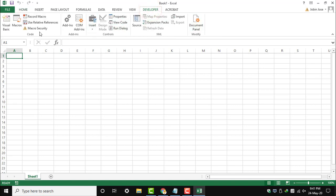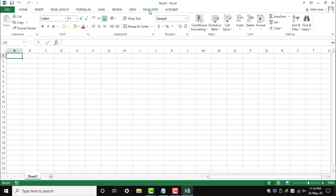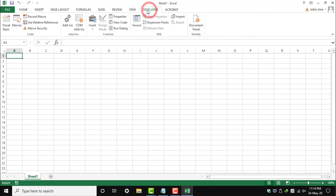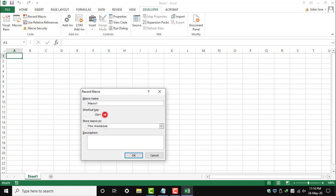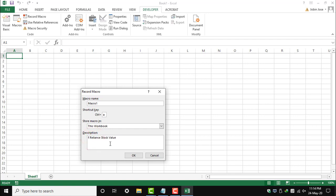To record a macro, go to the Developer tab and press Record Macro. You give a description and shortcut key. I have given Control+A. If you press Control+A, the macro will run automatically. In this example, I am going to show you how to find the Reliance stock value.